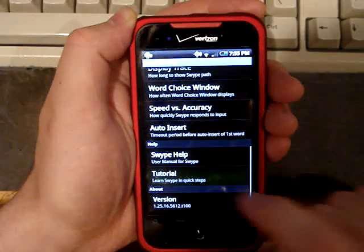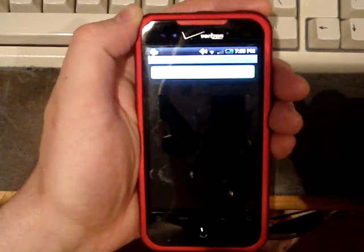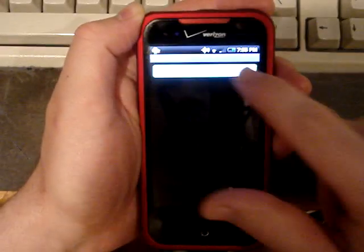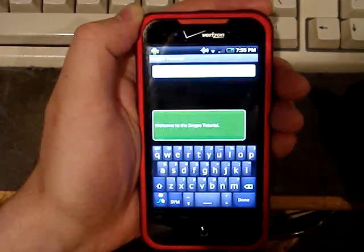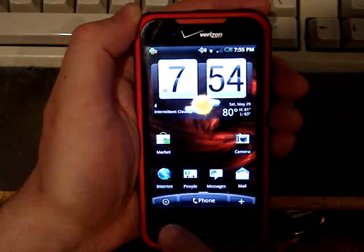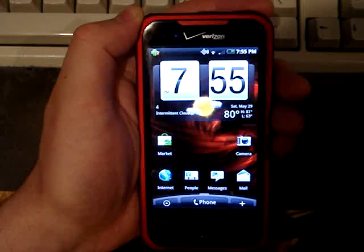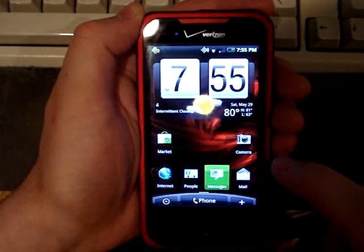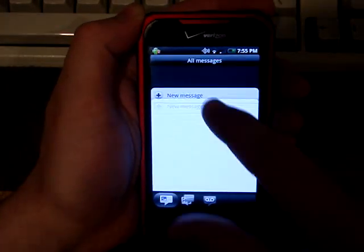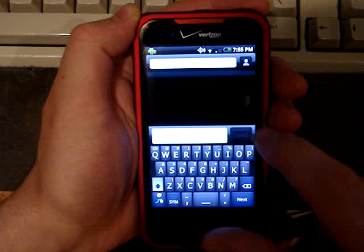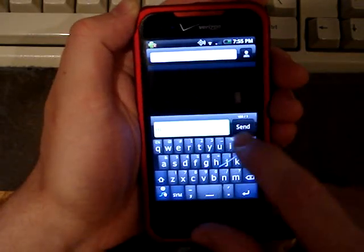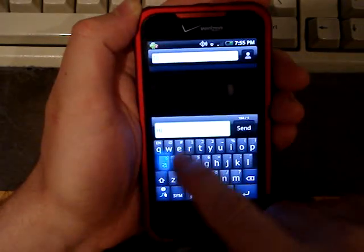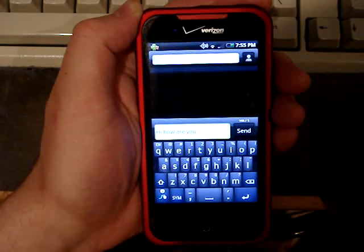This will show you basically how to use it. Touch here to start. It gives you a little guide on how to do it. But when you're done with that, you can try using it. You know, just do a new message. Hi, how are you?